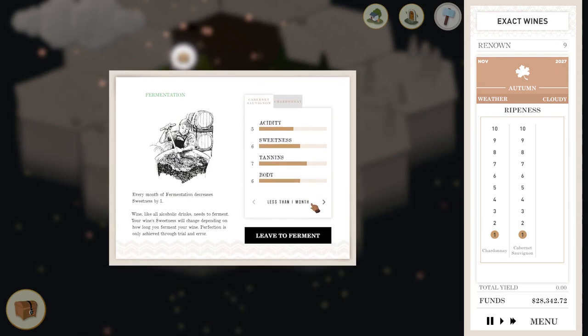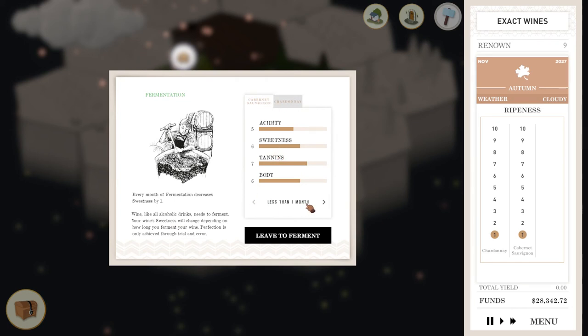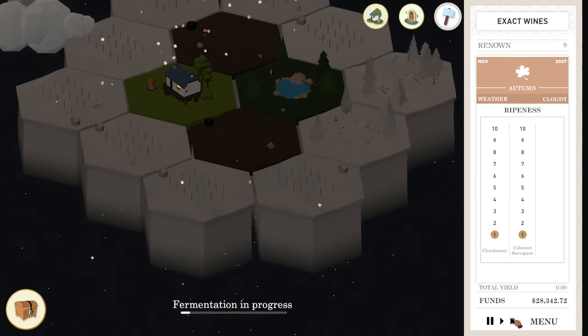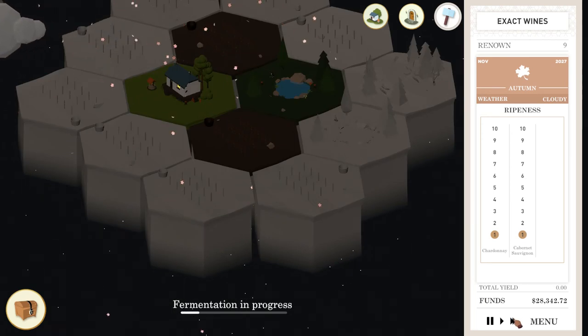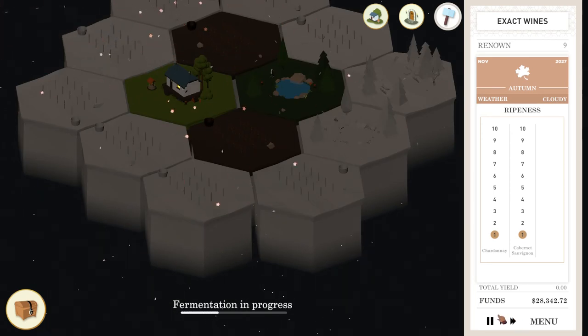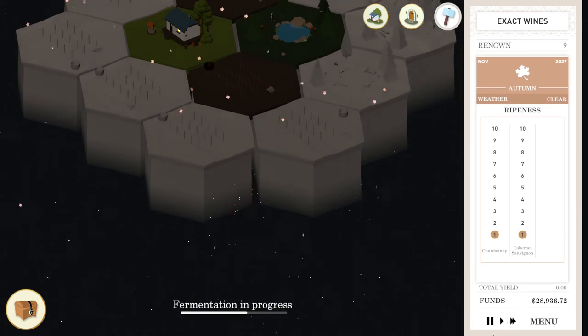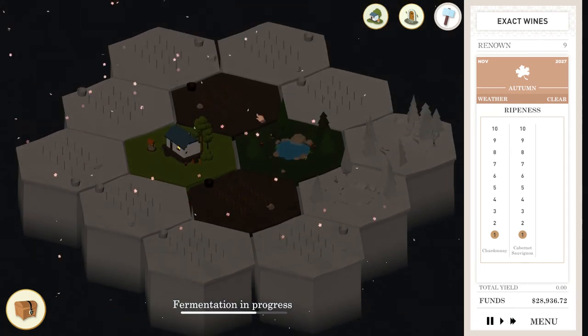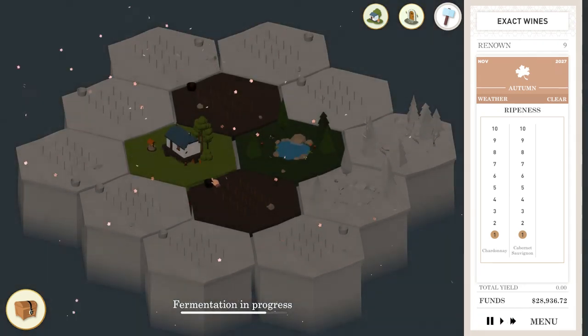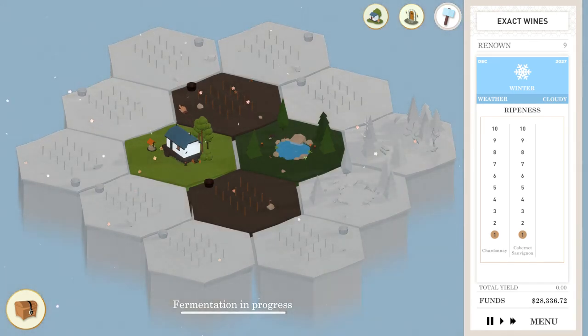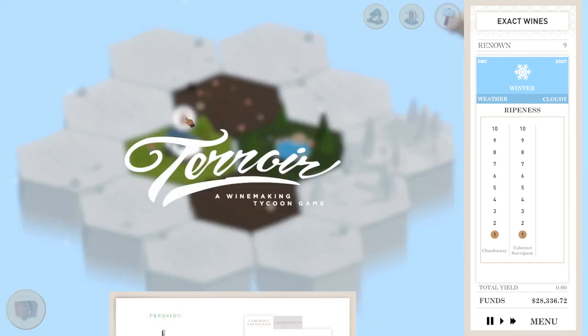Now you ferment it. And fermenting reduces the sweetness. So we've got them. So for the Cab Sav, I don't want it to be quite as sweet. So let's do one month over there. For the Chardonnay, I want it a little bit sweeter. So let's do the Chardonnay almost immediately. So let's run through the fermentation. I'm just taking you through the process. Come on. A little bit quicker. There we go. Almost there.